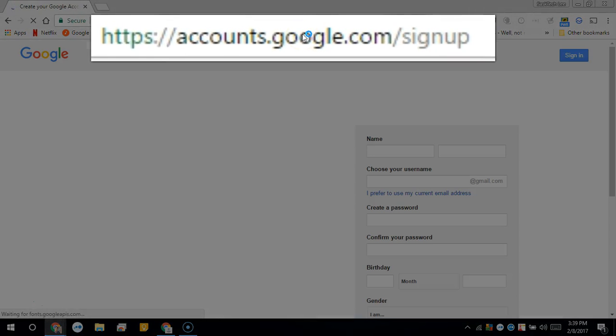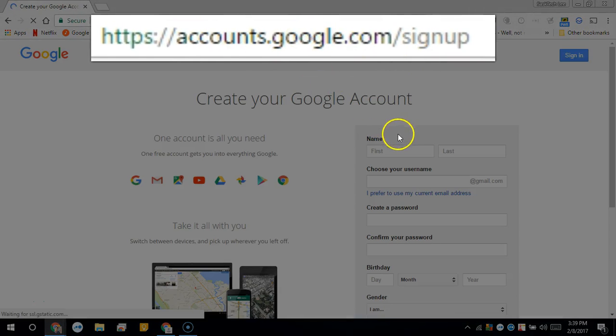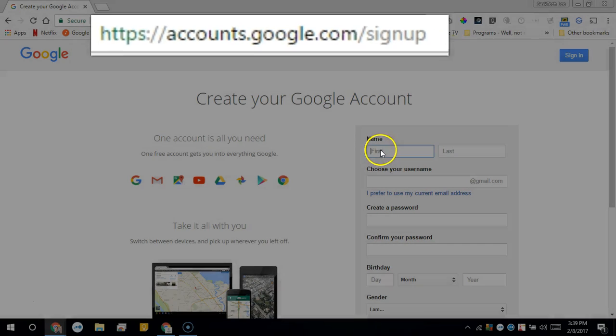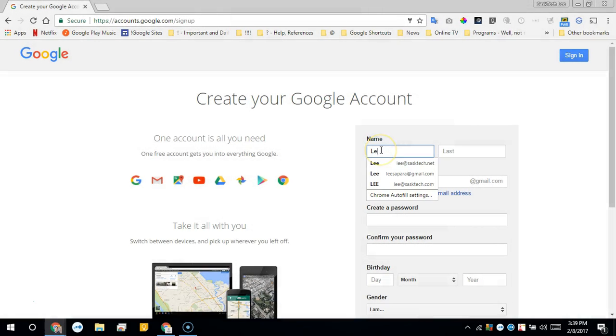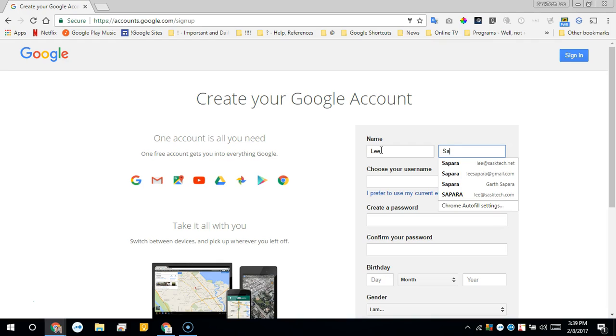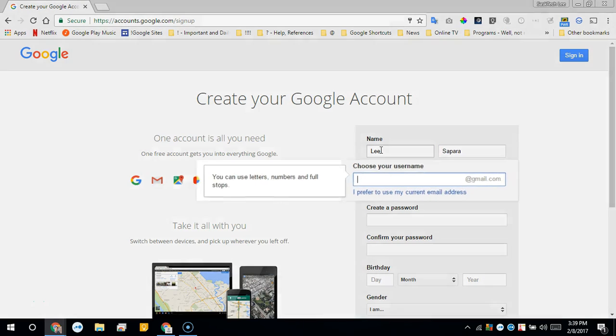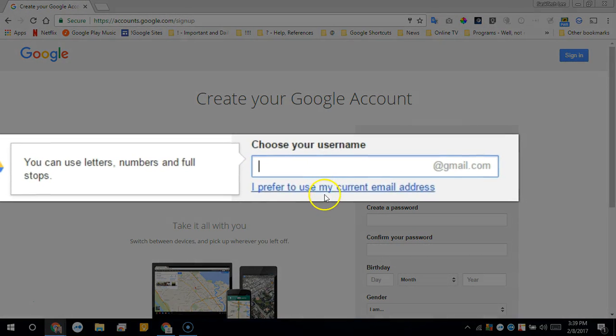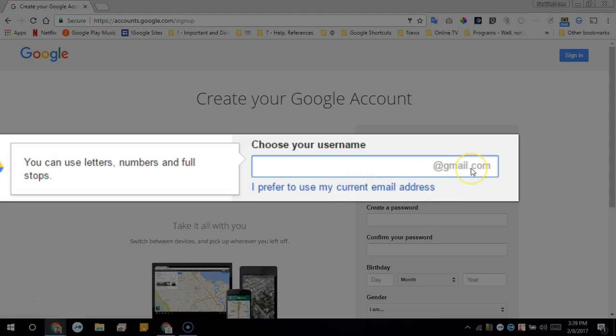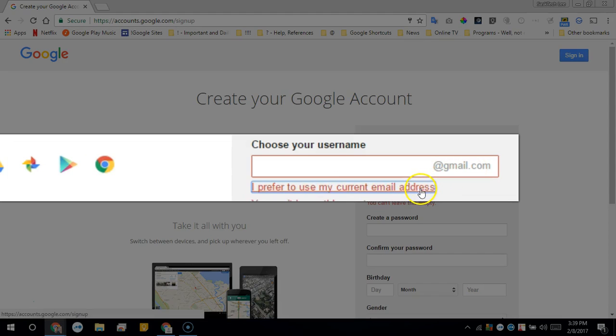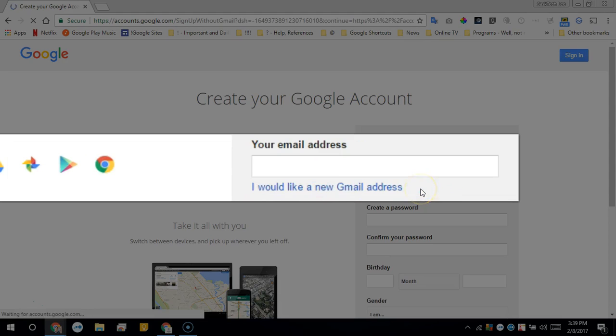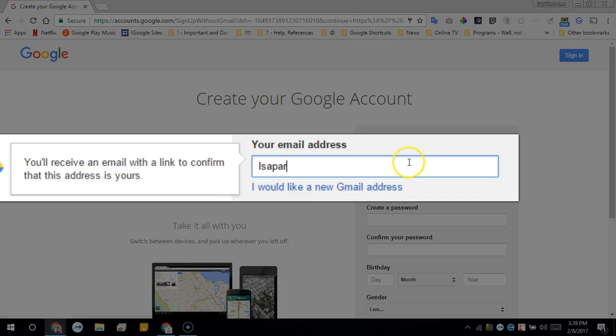To sign up for a free Google account with your existing email address, you're going to go to accounts.google.com/signup. Then just enter in your first and your last name. When it comes to the username, click the 'I prefer to use my current email address.' This will take out the @gmail so that you can type in your ISP's email address.